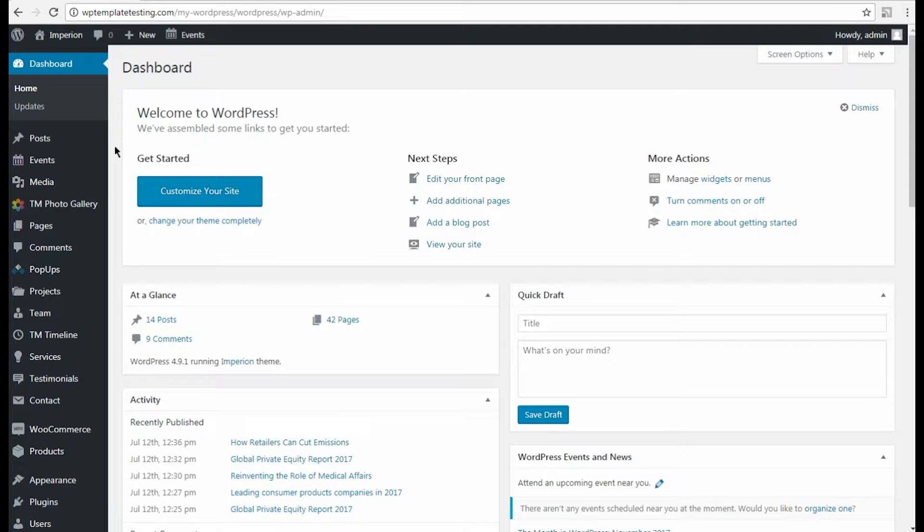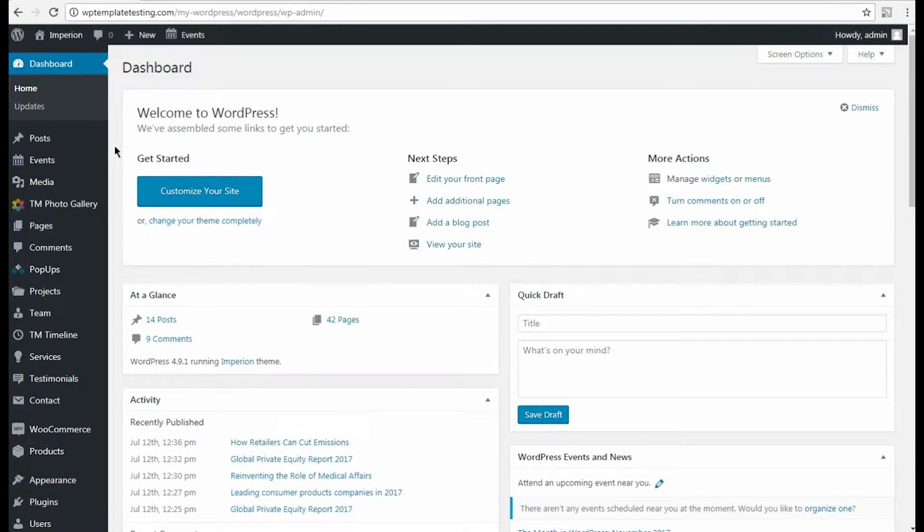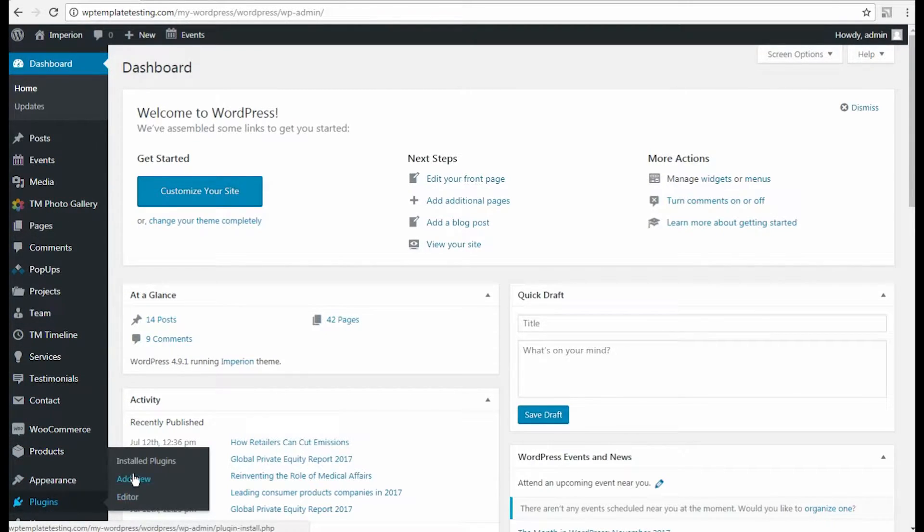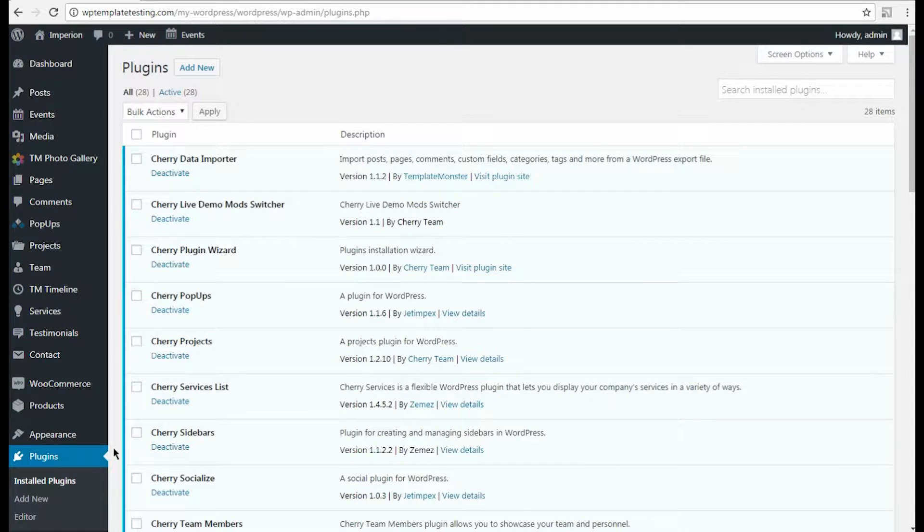First of all, let's check if you have both Contact Form 7 plugin and Jetelements addon for Elementor installed and active. Please log in to WordPress dashboard and navigate to Plugins, Install Plugins tab.